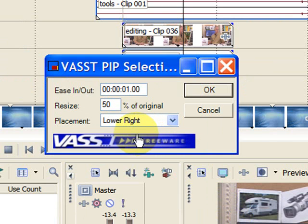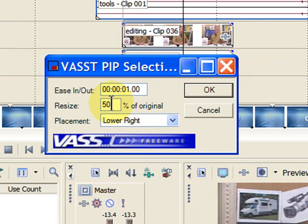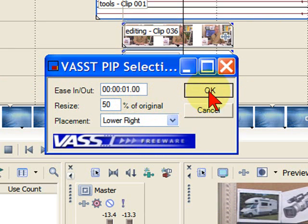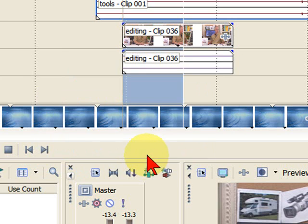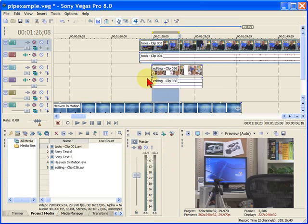And on the PIP Selection, I want to put this one in the lower right. I want to resize 50% and I want my ease out to be about a second. So I click OK and it is done. It's that easy to do.